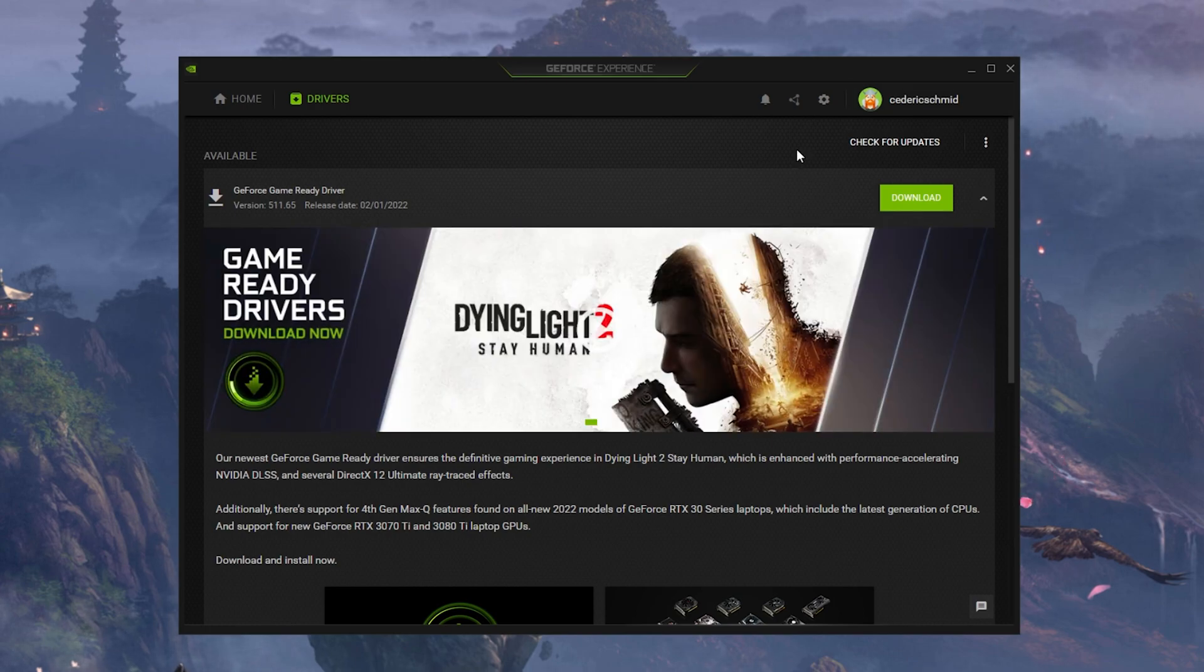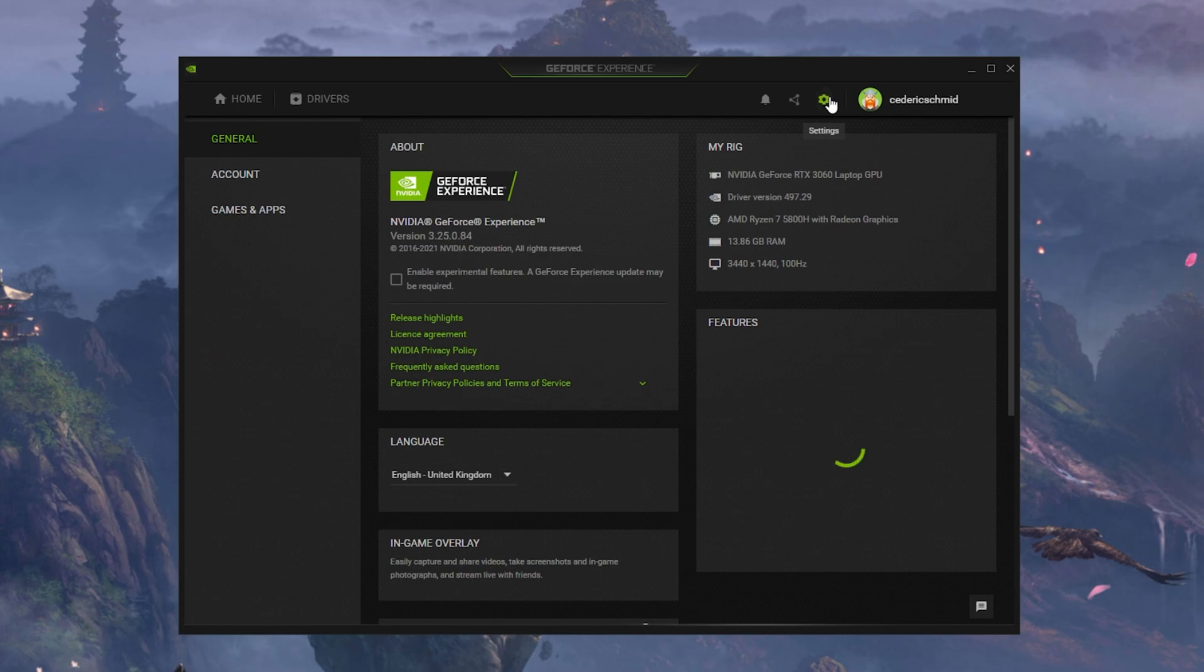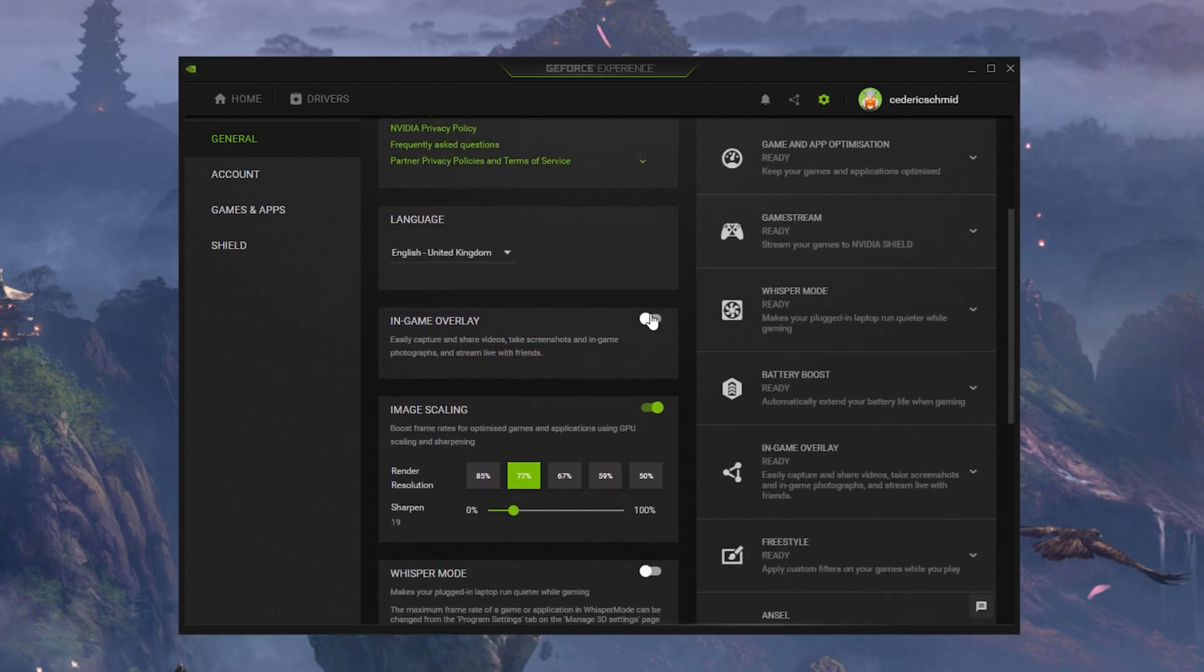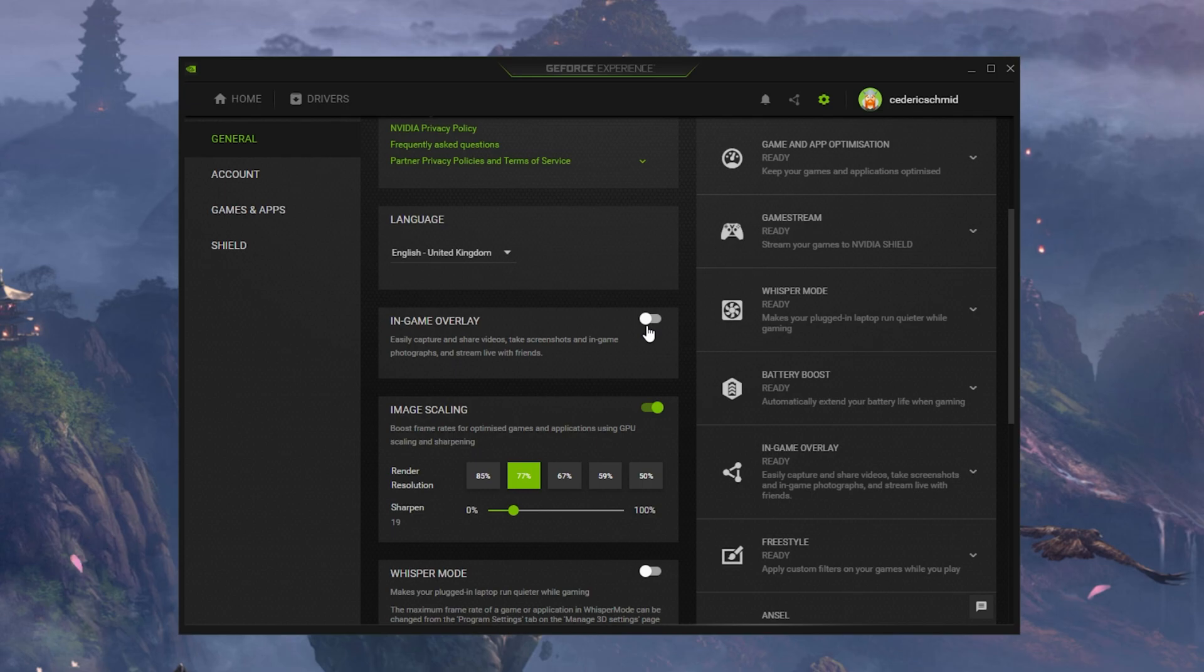When navigating to your GeForce settings, make sure to disable the In-Game Overlay in your General Settings tab, as application overlays often cause performance issues.